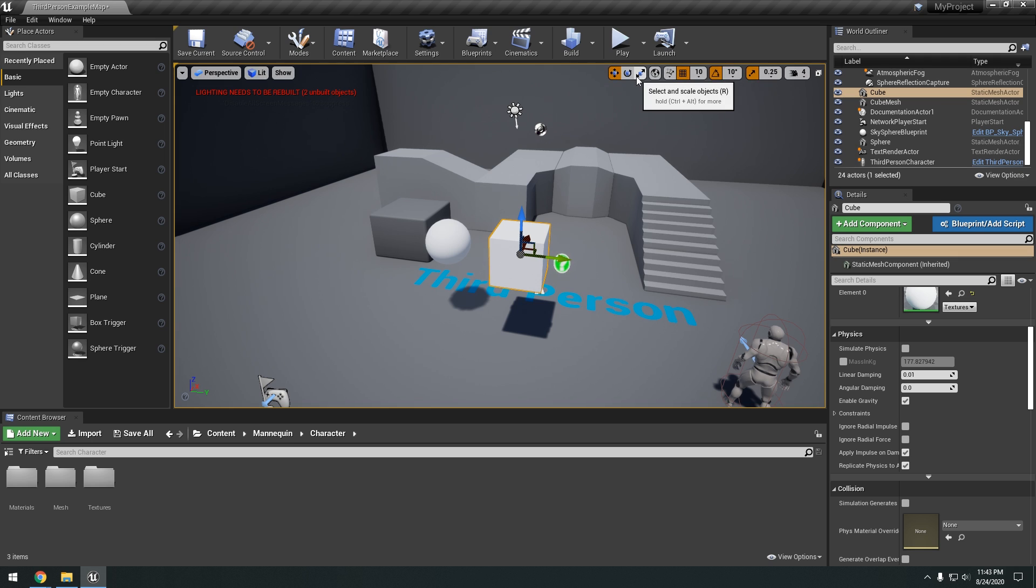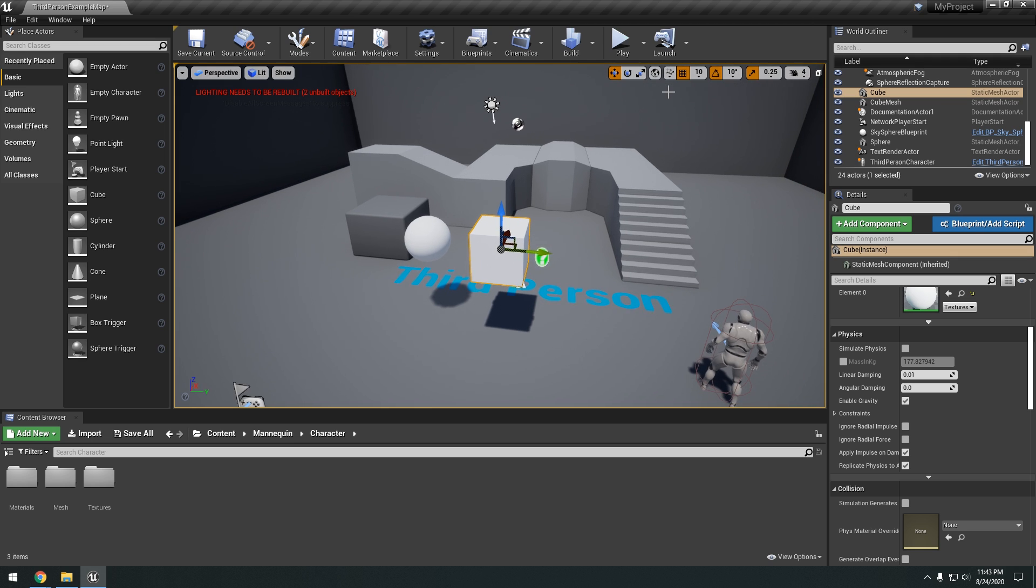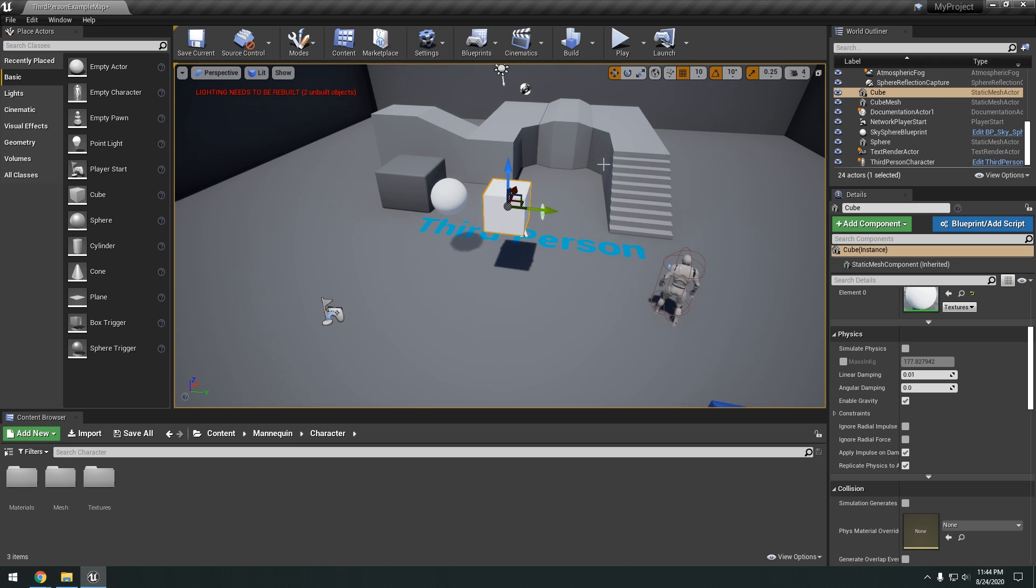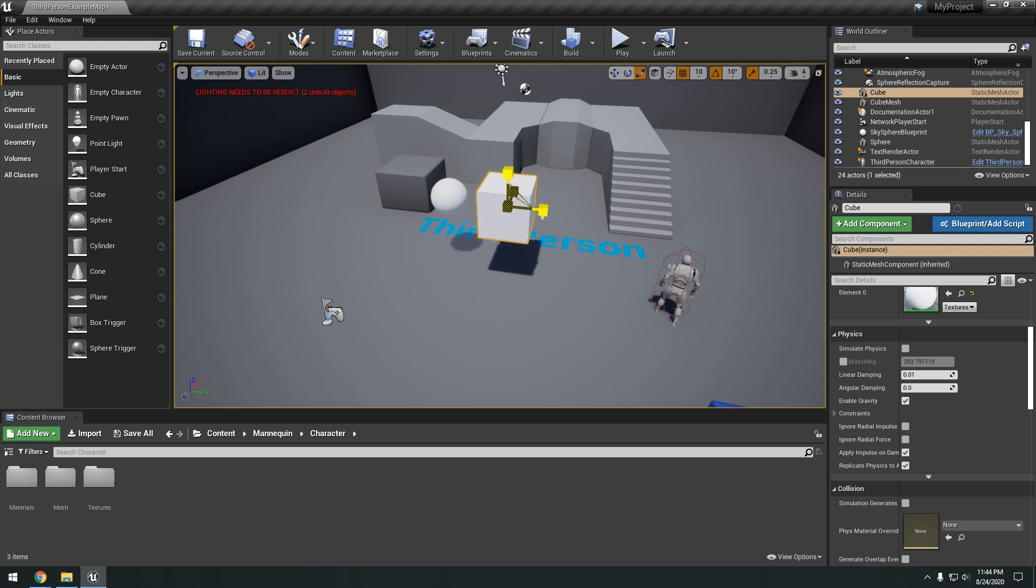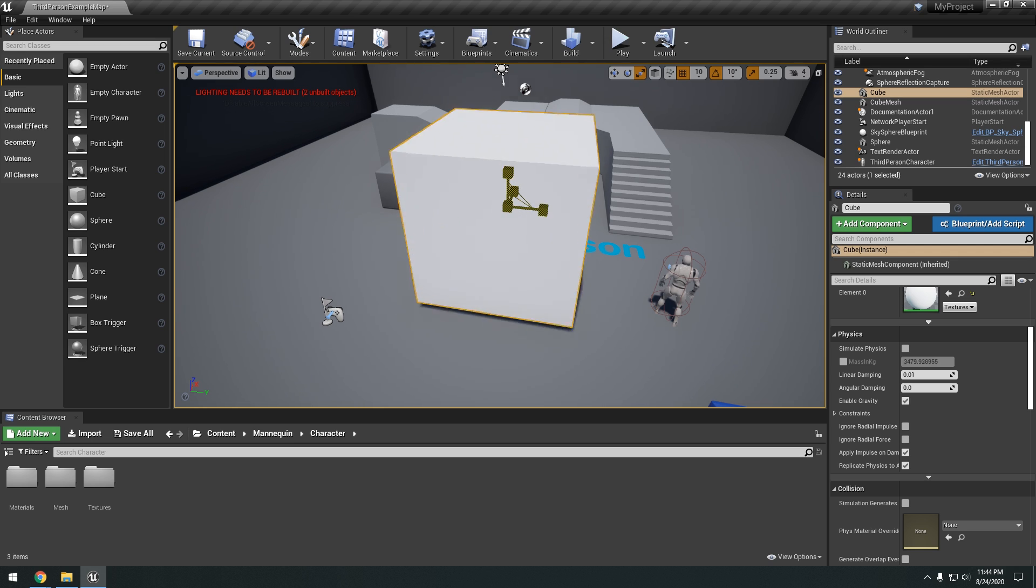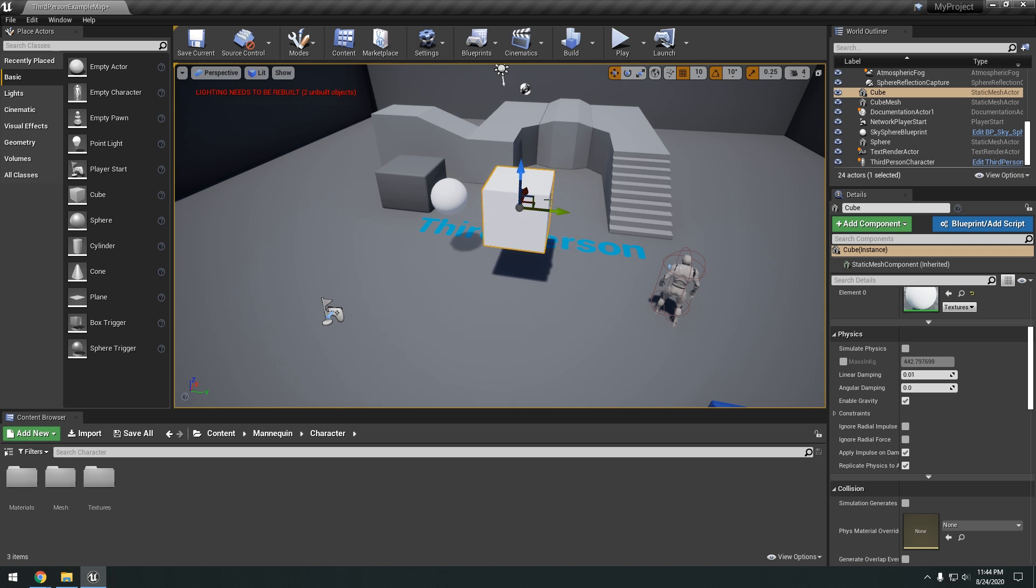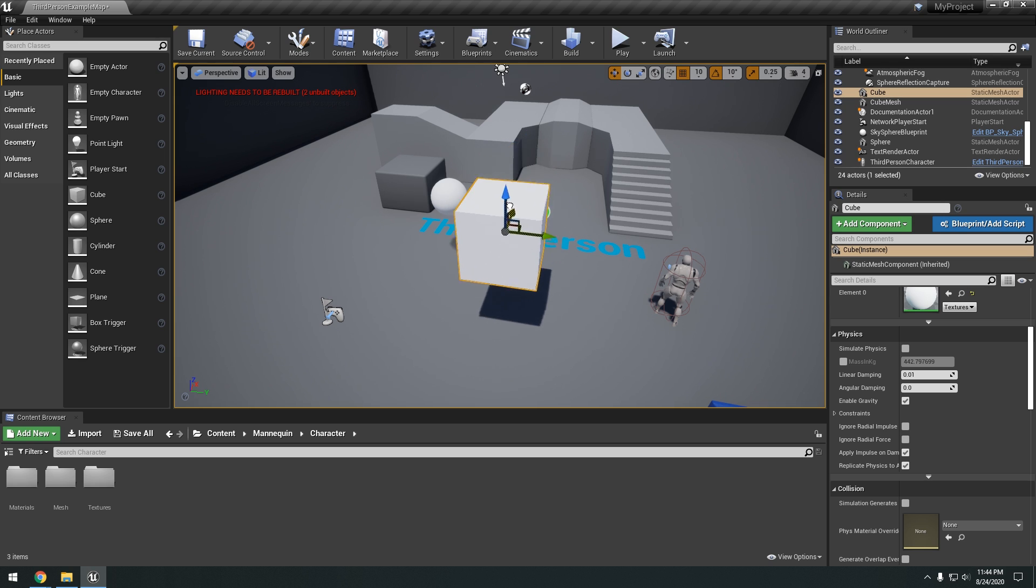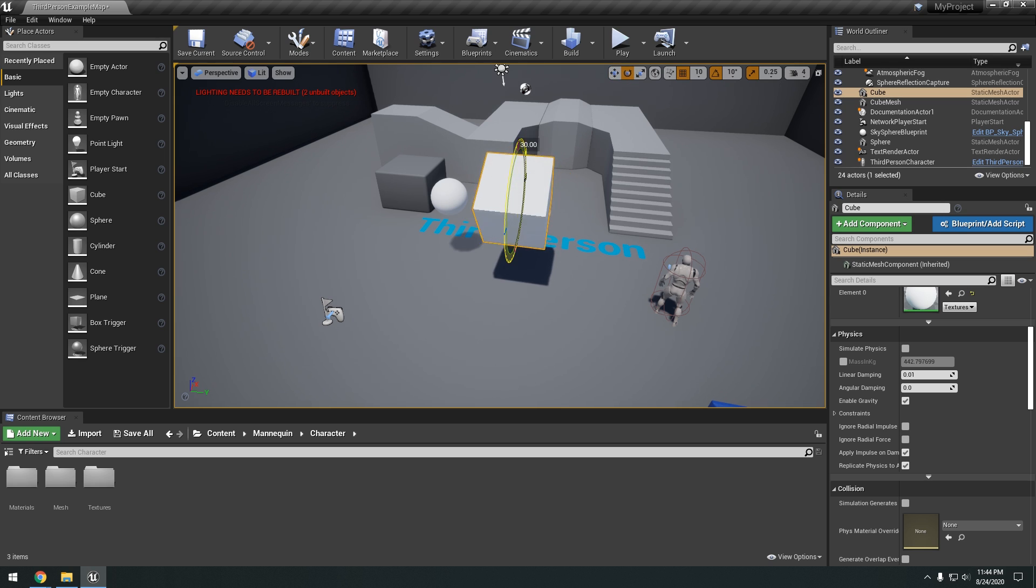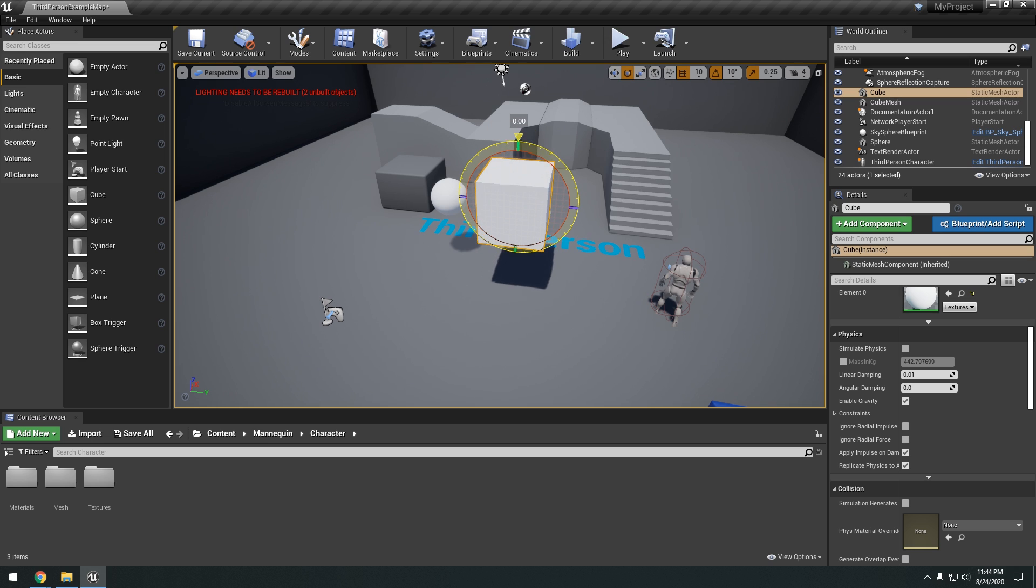So it might be a little backwards if you've used Blender before. If you're used to R being the rotate. But you press R to scale. So if you hold on left mouse button click and drag it. You can see we can scale an object. You can hit W to transform it. So we can move it upon each axis. And then E to rotate.